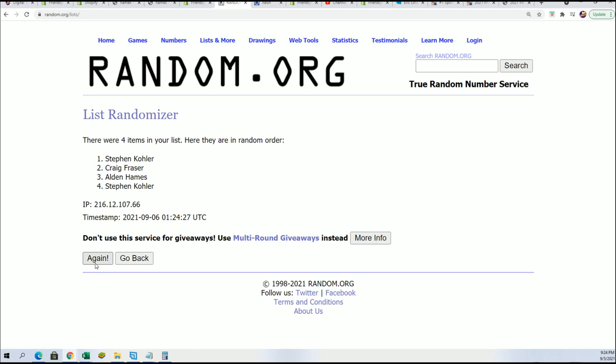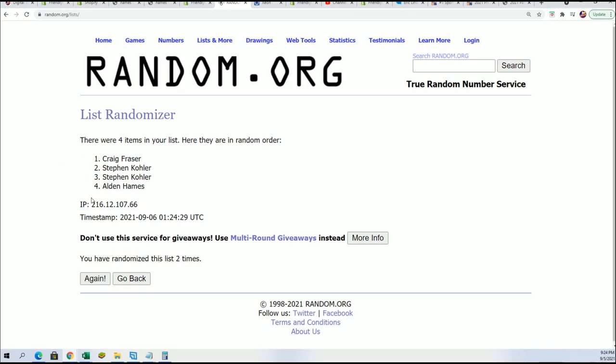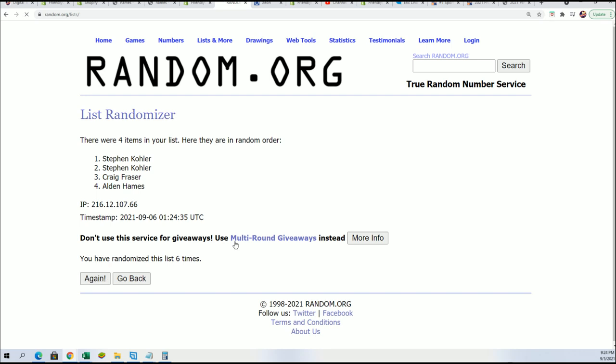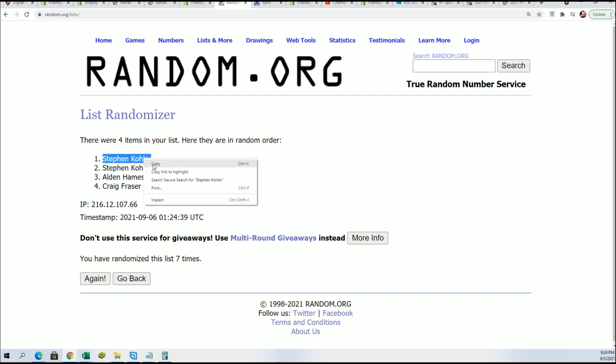The top name, lucky number seven - Steven K! Congratulations, that is all you bro. You have a spot in the rip, Steven K.